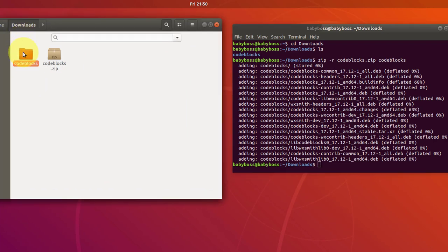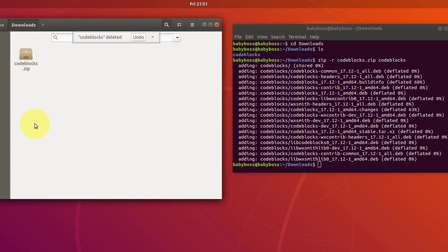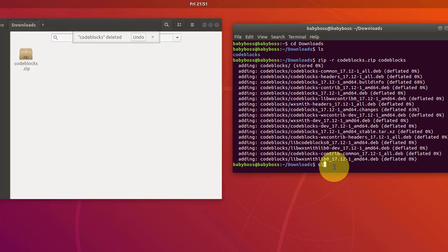So first let me delete this code blocks folder because it's already unzipped. So delete this and now we will unzip this zipped file. So let me clear all the data.